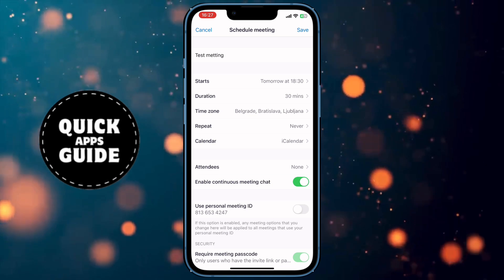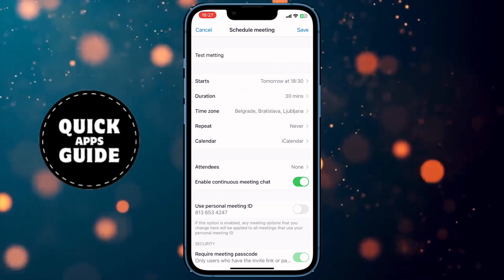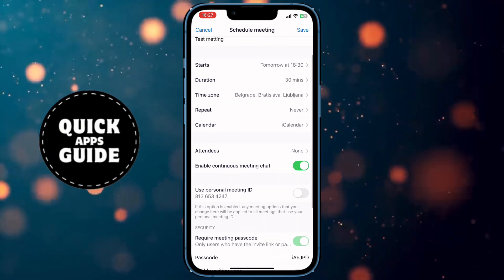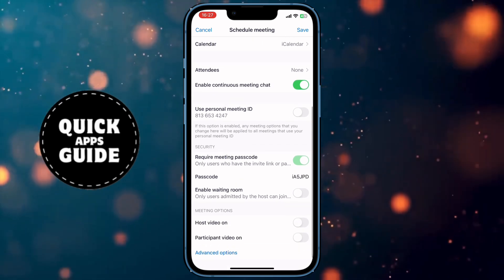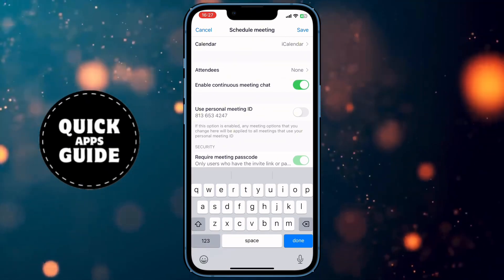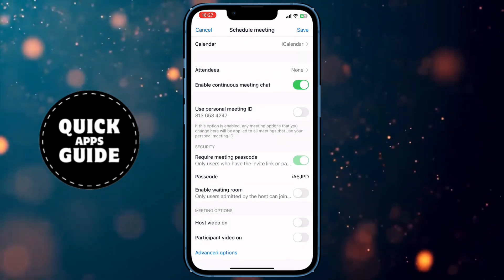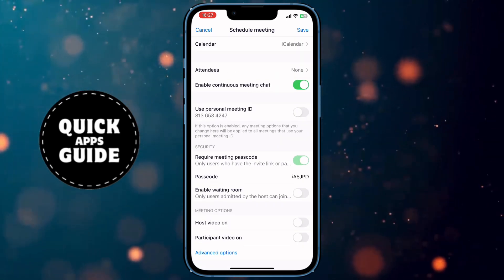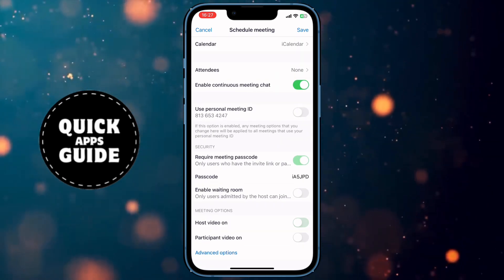There are more options under the time zone section, but they don't matter much. Scroll down to the bottom of the page, and you can see a field with the password for this Zoom meeting. You can change it if you want. Also, the last two options include turning host video on and participant video on.